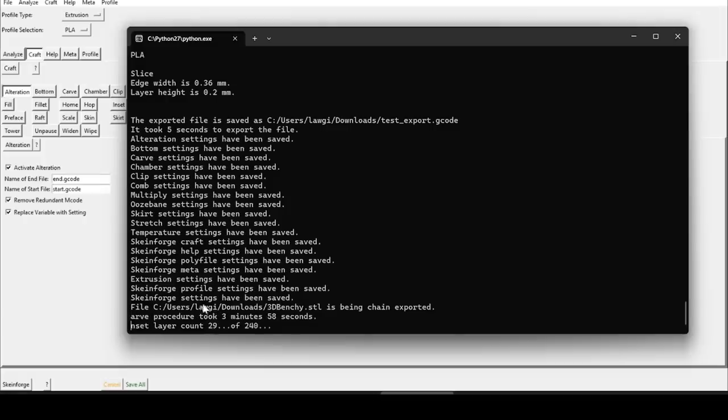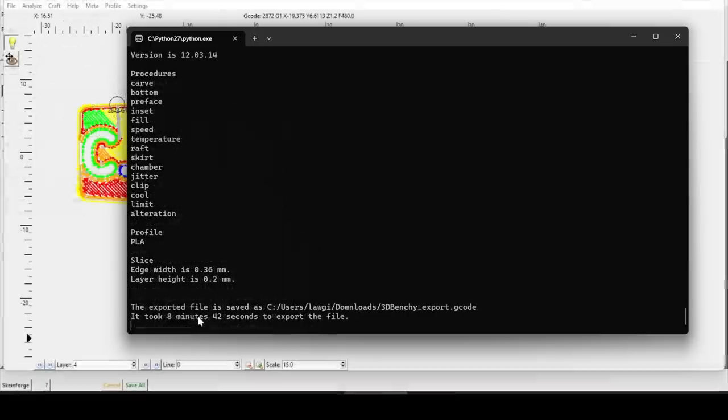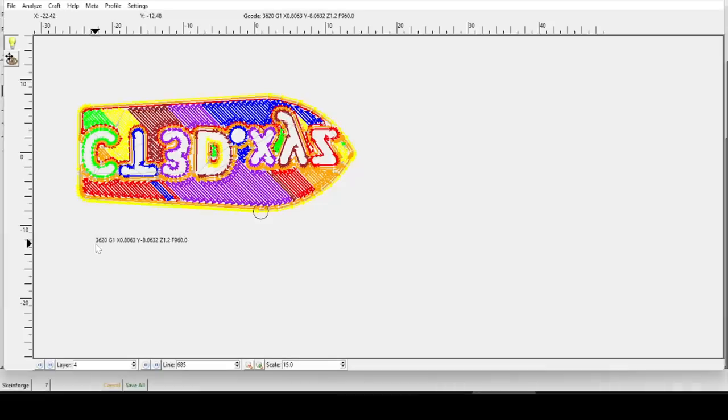Four minutes in, and the initial pass of the slice is done, but it's still got to go through the same slices multiple times, one each for all of the procedures we ticked. And after 8 minutes and 42 seconds, we finally have our sliced Benchy.